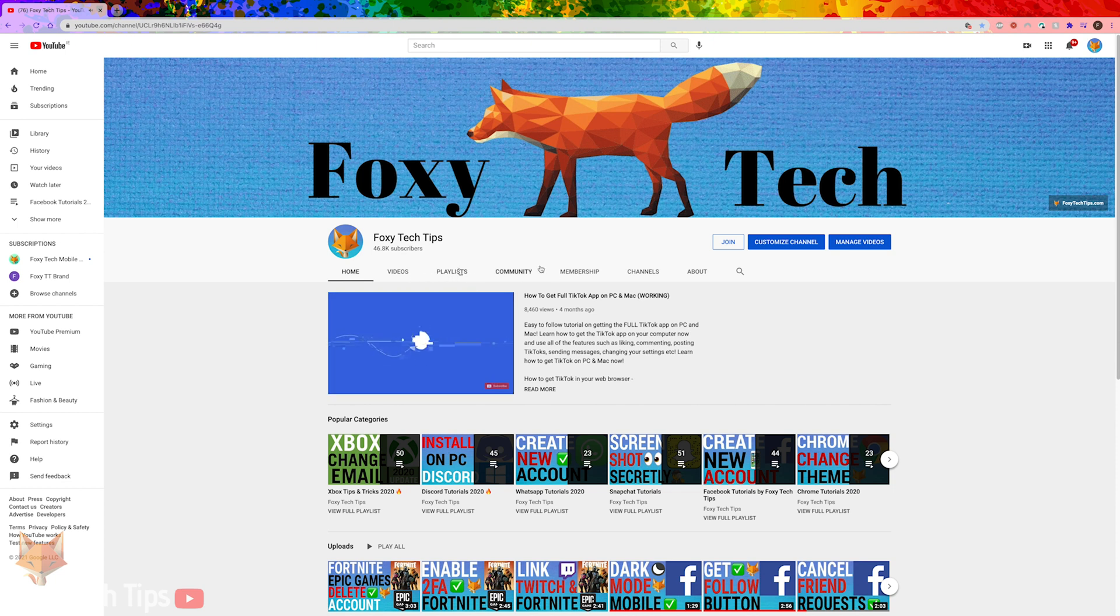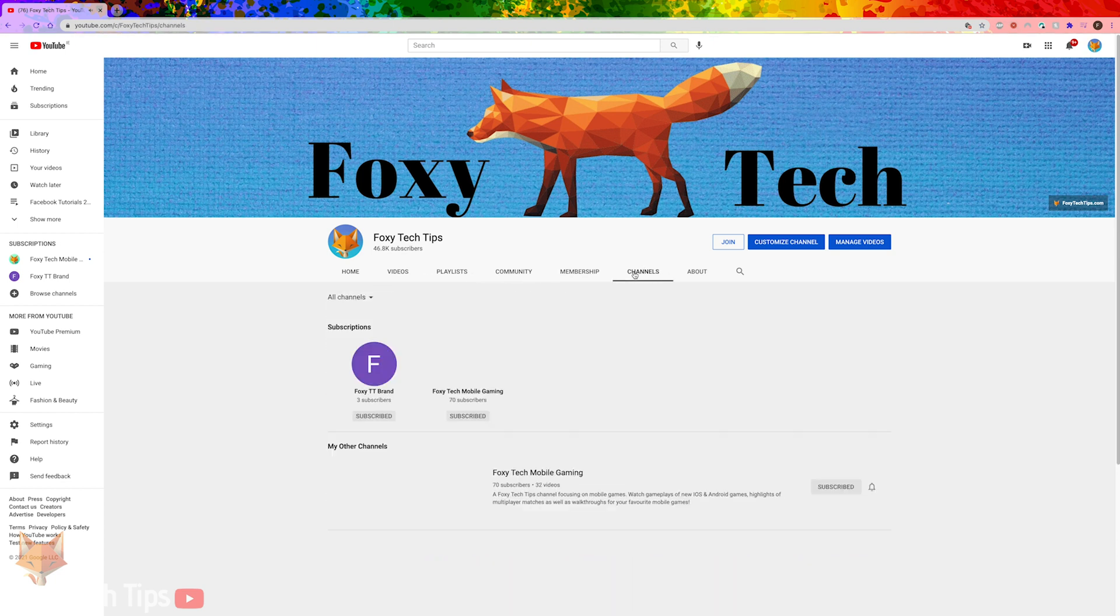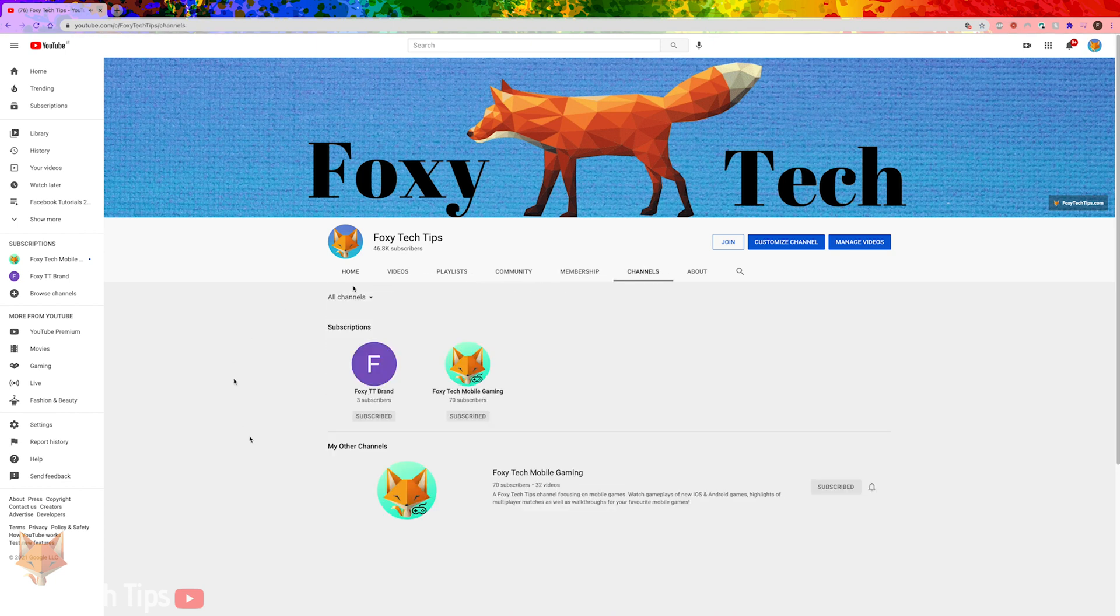If your subscriptions are set to public, then when anyone visits your channel they will be able to see a list of all the channels that you are subscribed to.